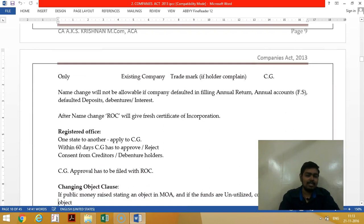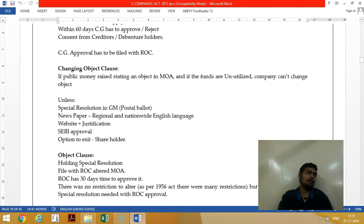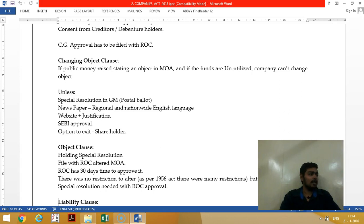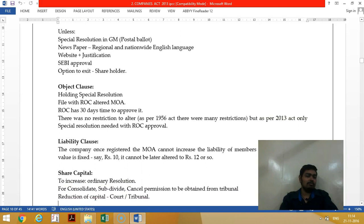If you want to change the object clause, you should pass a special resolution. In case of a registered company, you should also go to postal ballot — which means giving equal opportunity to all members who cannot attend the meeting, allowing them to send voting by post. To change the object clause, pass a special resolution and file it with the ROC.